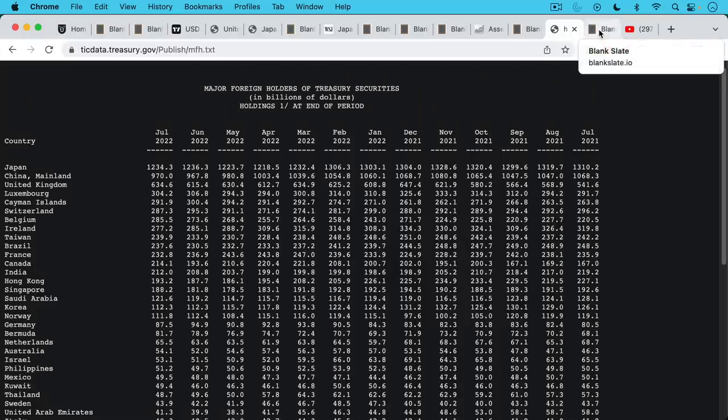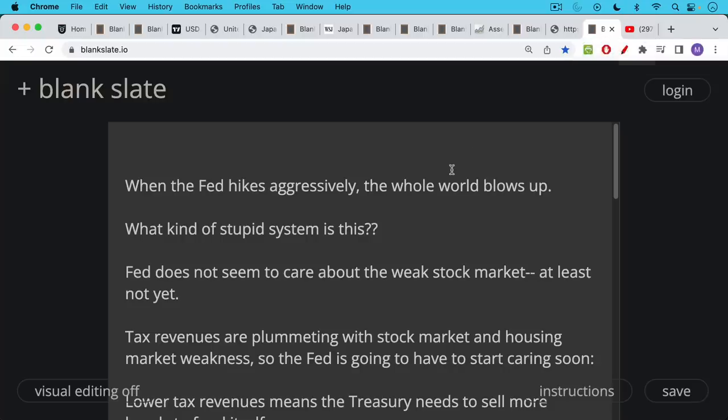At the same time that the Fed wants to be a net seller of U.S. treasuries as well. This is what's so crazy though. When the Fed hikes aggressively, the whole world blows up. You get these currency moves. Other central banks have to try to intervene and fight what the Fed is doing. It's really a crazy system.